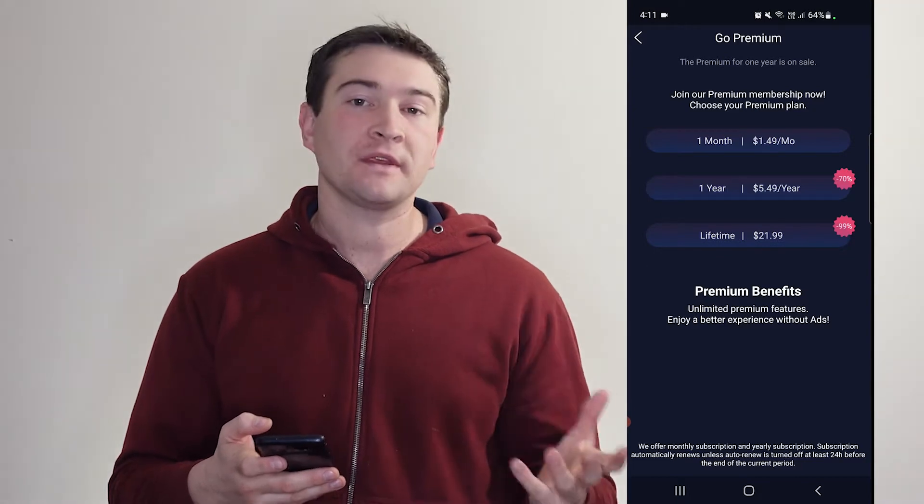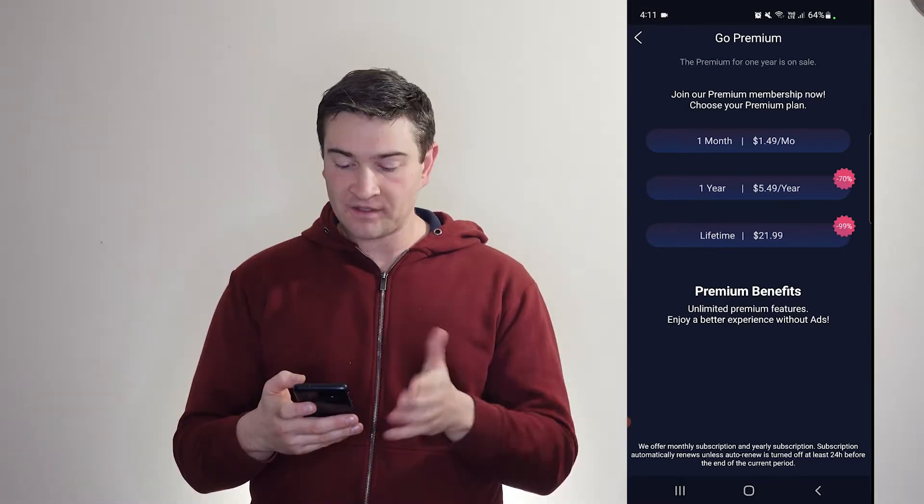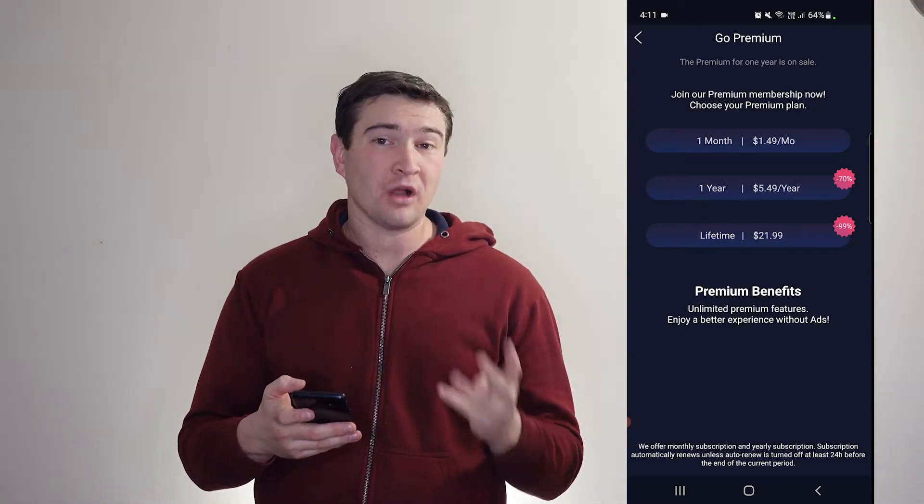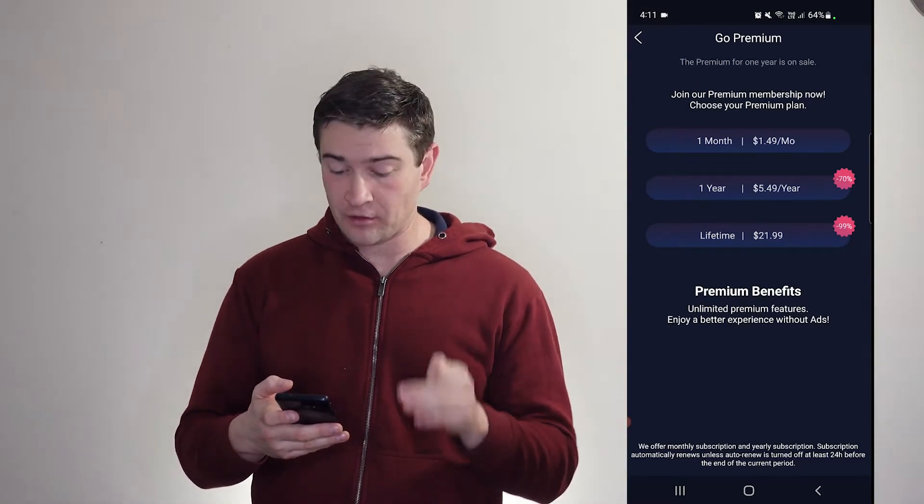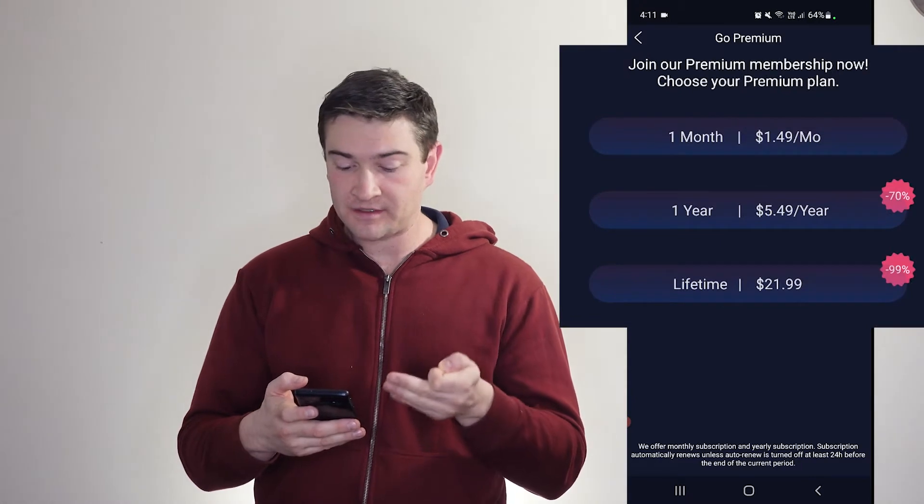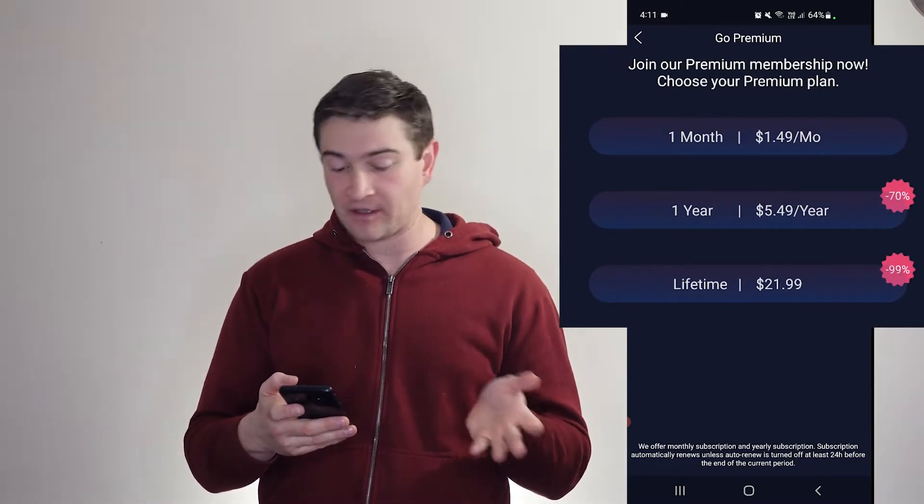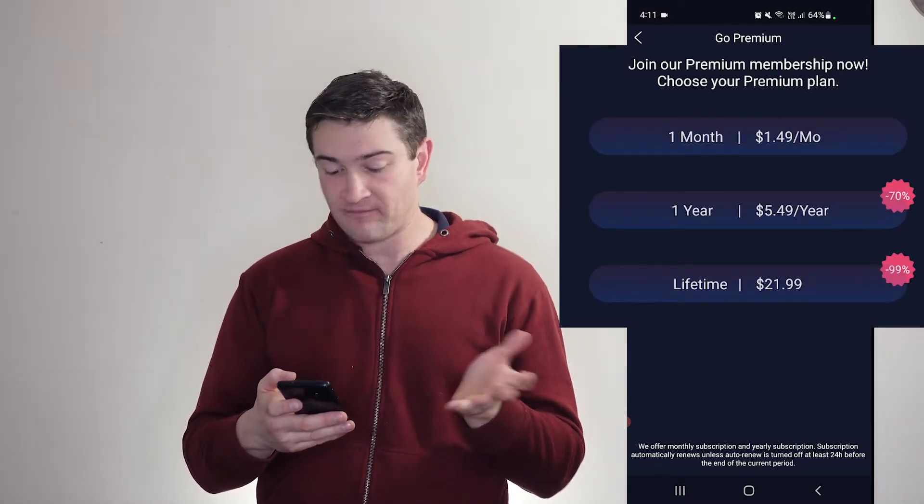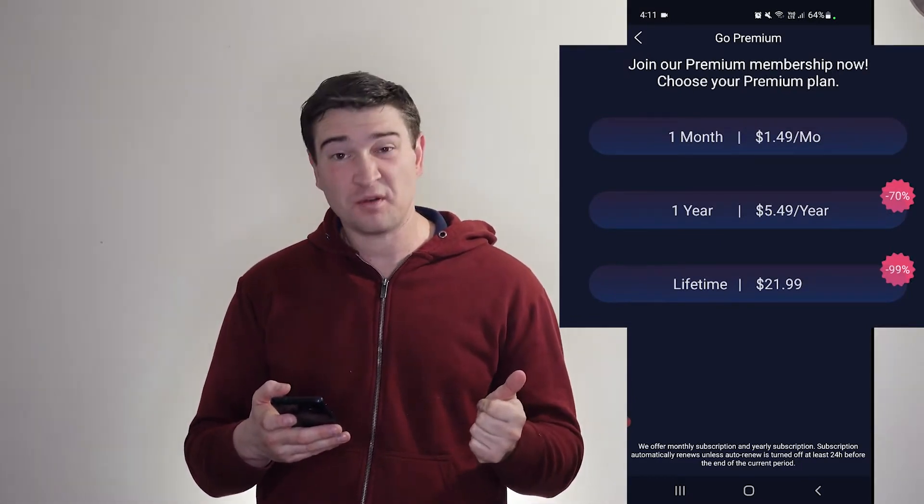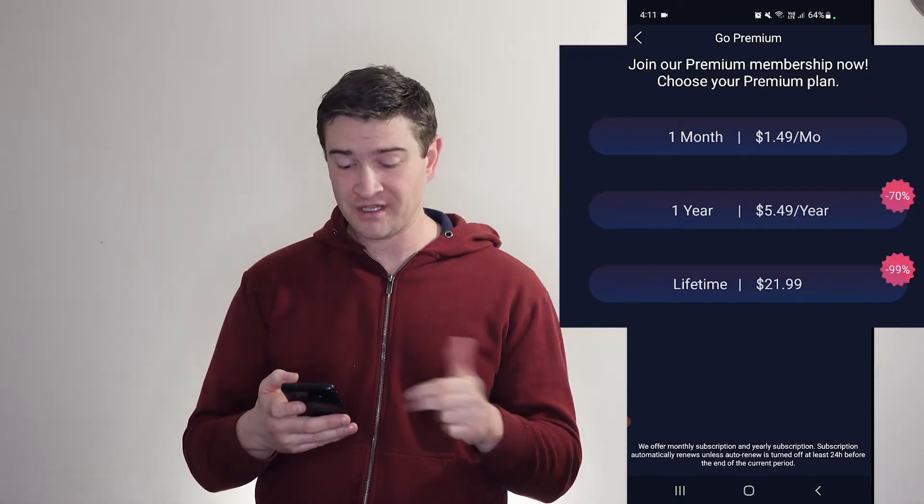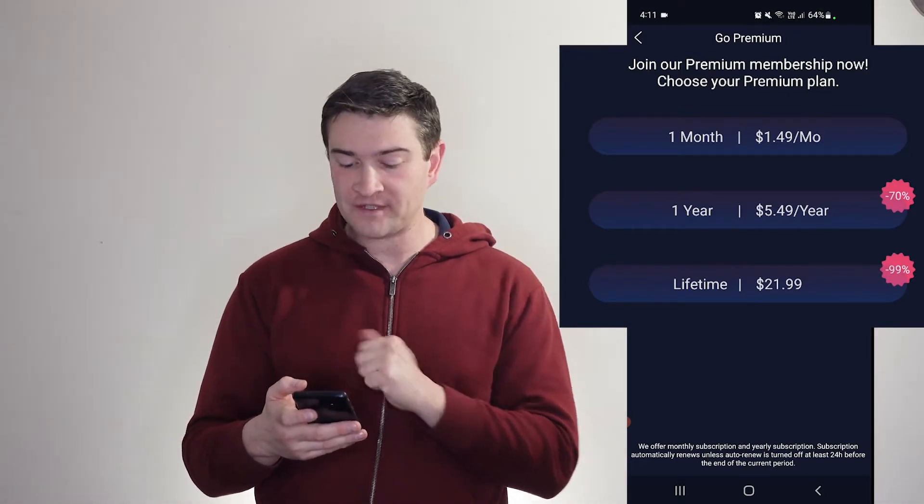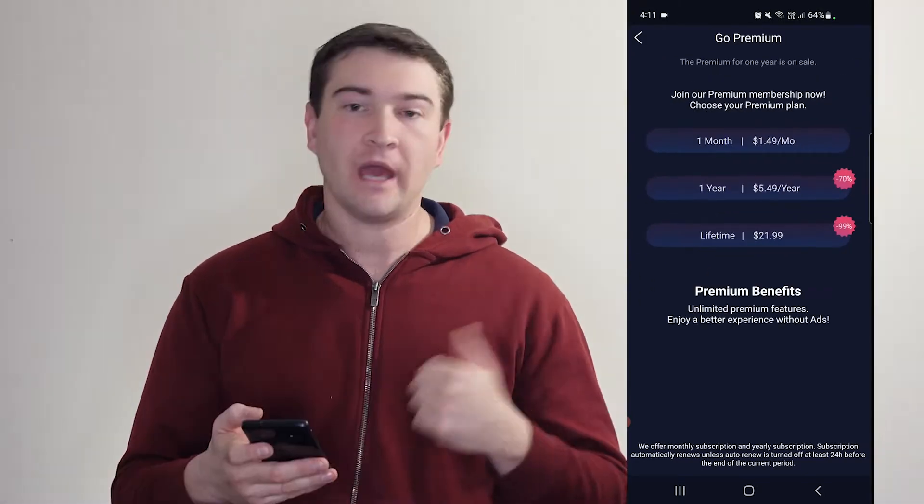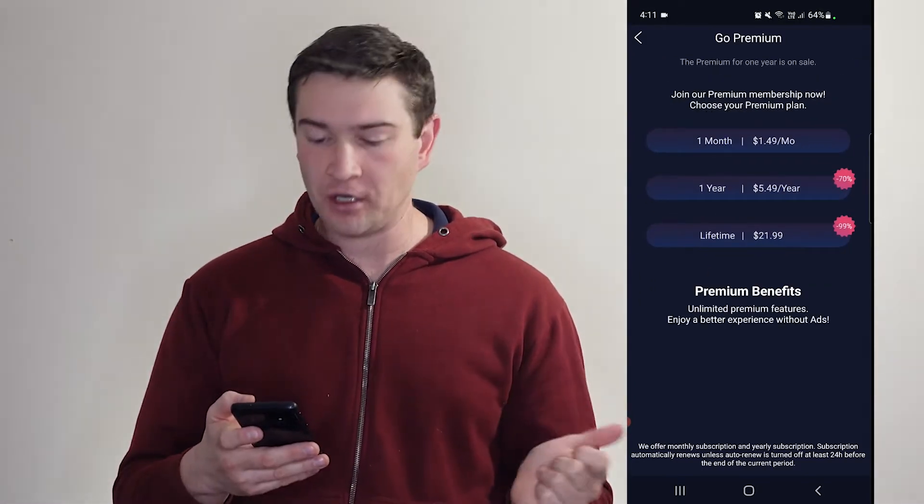But if you go premium, you get rid of the ads. Here they've got a bit of a sale on as well at the moment. You can get a year subscription for 70% off at $5.49 a year, which is pretty good really, or a lifetime subscription 99% off at $21.99.